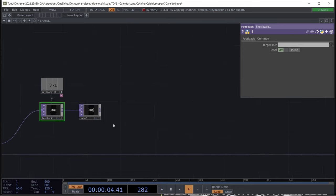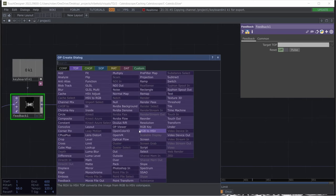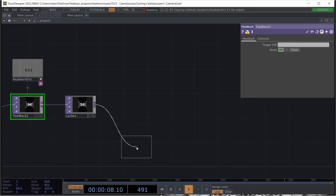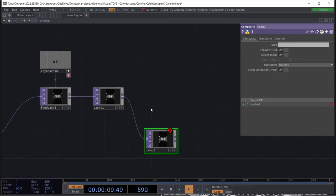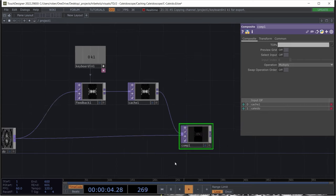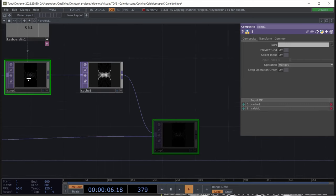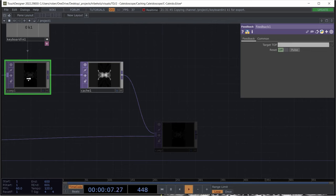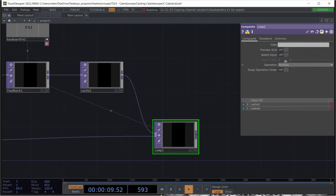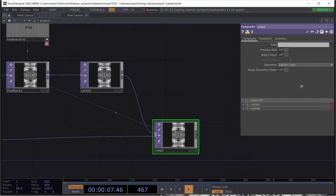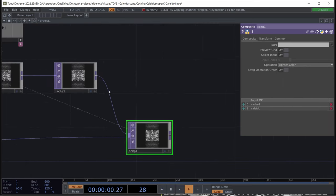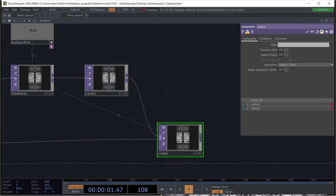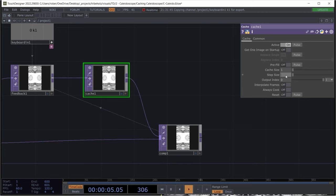All right, now we can add a composite, which actually takes two inputs. So we will just pipe in our kaleido null into this and drag our composite back into our feedback to actually initiate the feedback loop. And set the operation, the blending mode. I mean, I think those should be blending modes or operations. I don't know. And pick light the color so that it doesn't disappear. And now go back to your cache and set the cache size to 1 and the step size to 5 or let's go with 40.